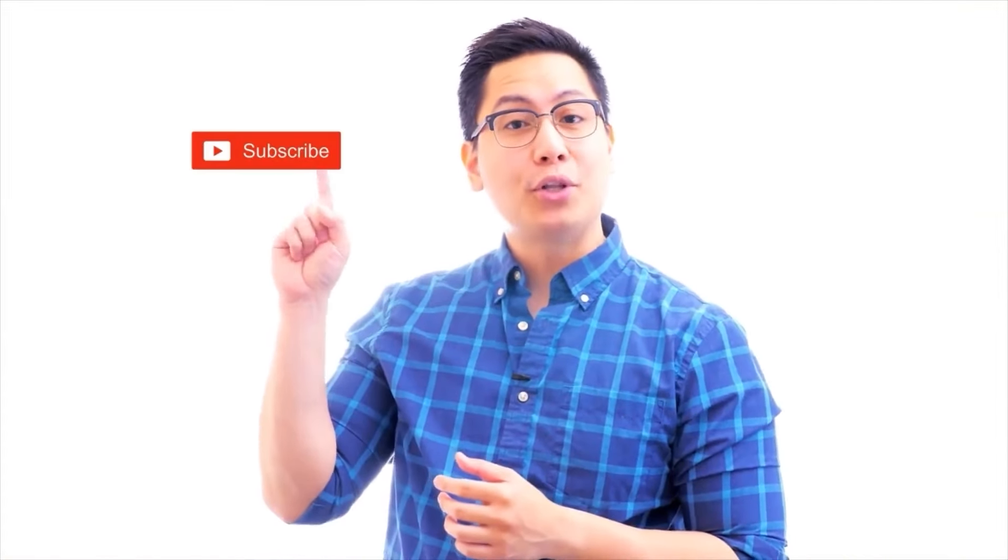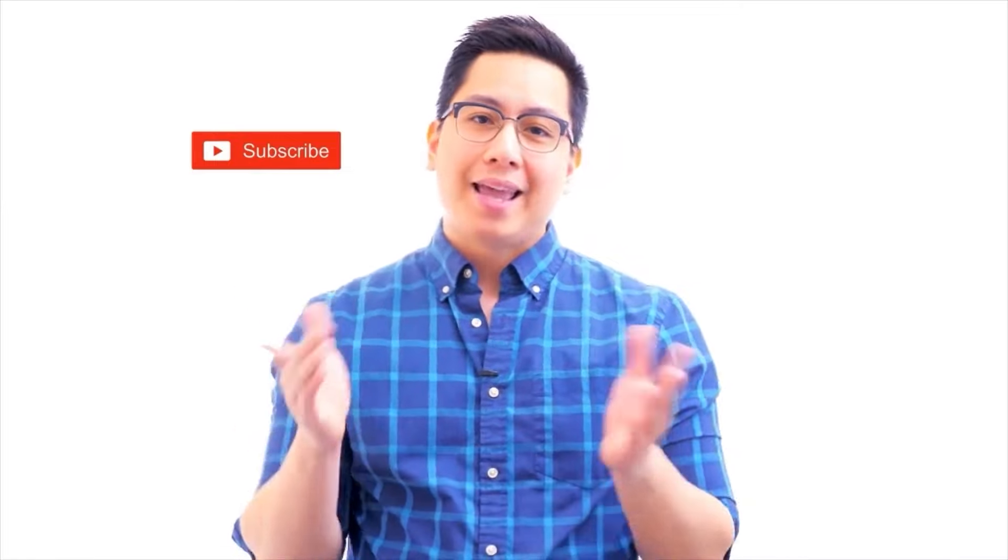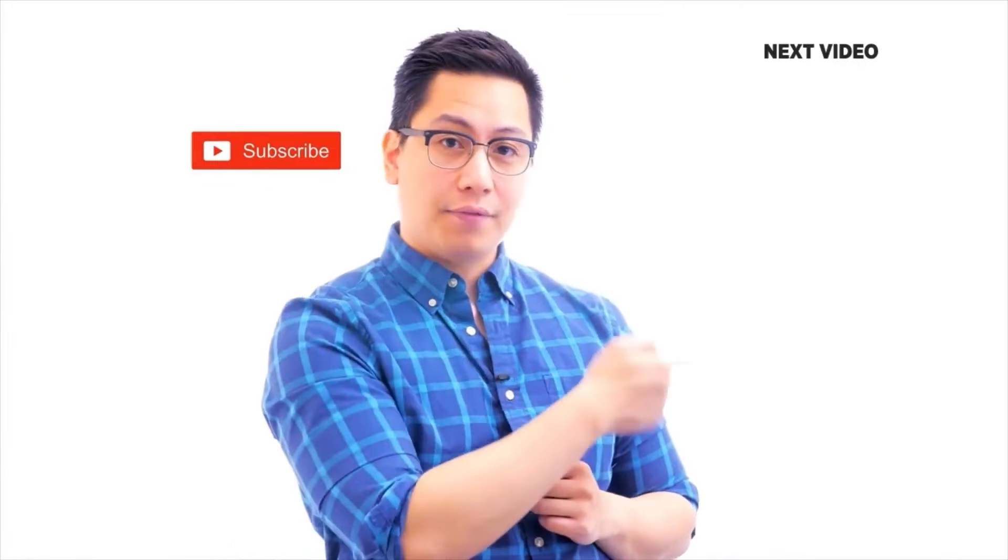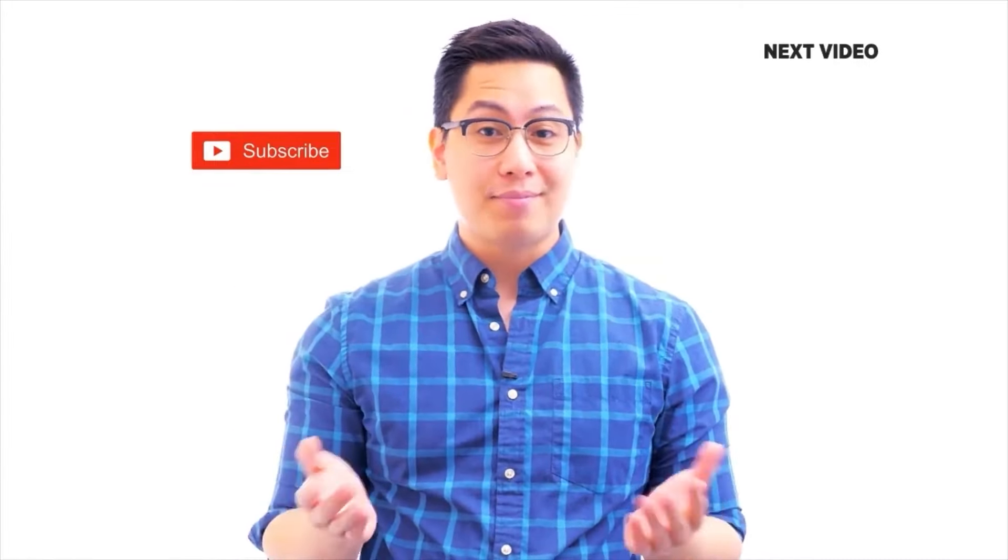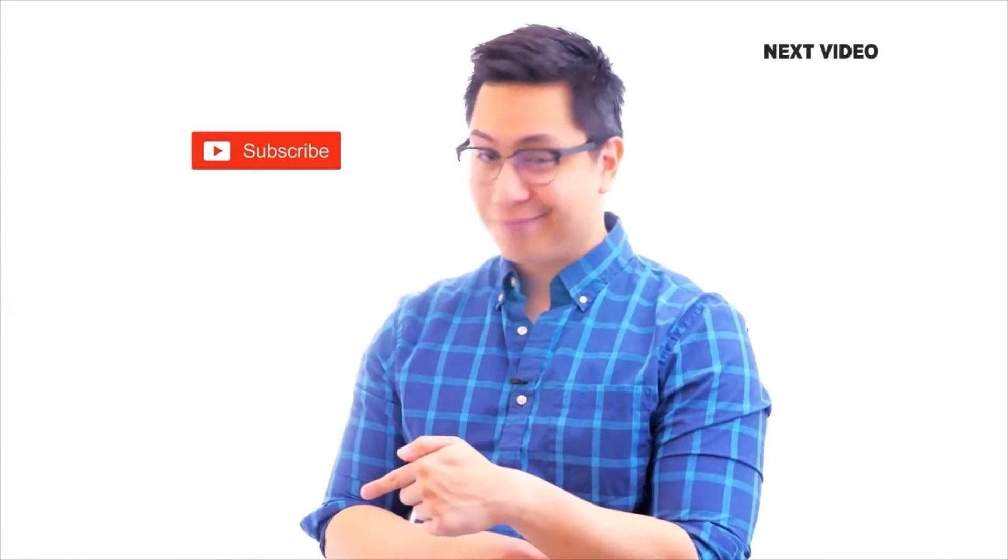Hi there, if you like this video, subscribe to the Simply Learn YouTube channel and click here to watch similar videos. To nerd up and get certified, click here.